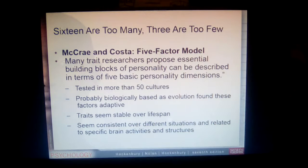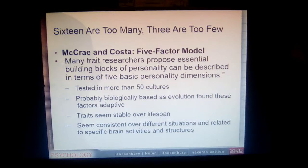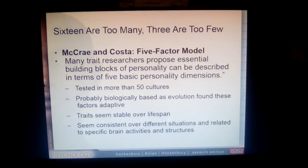McCrae and Costa also found that these traits were stable over the lifespan — neuroticism may be one that decreases as people get older, but in essence these traits were pretty consistent over different situations. We also see some very specific brain activities and structures that are related to some of these personality traits.